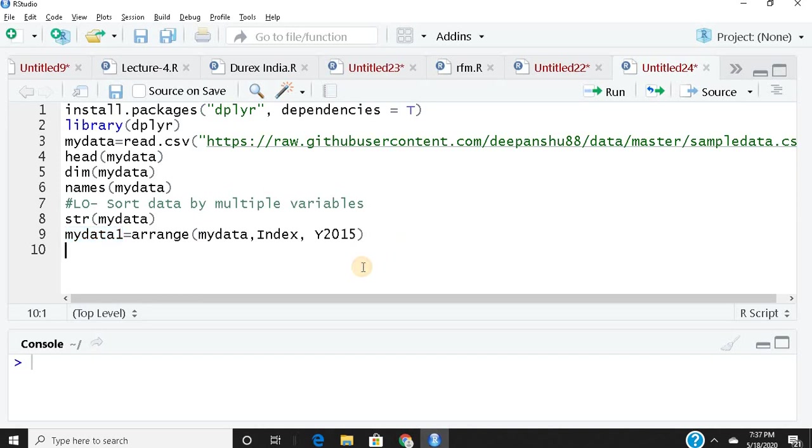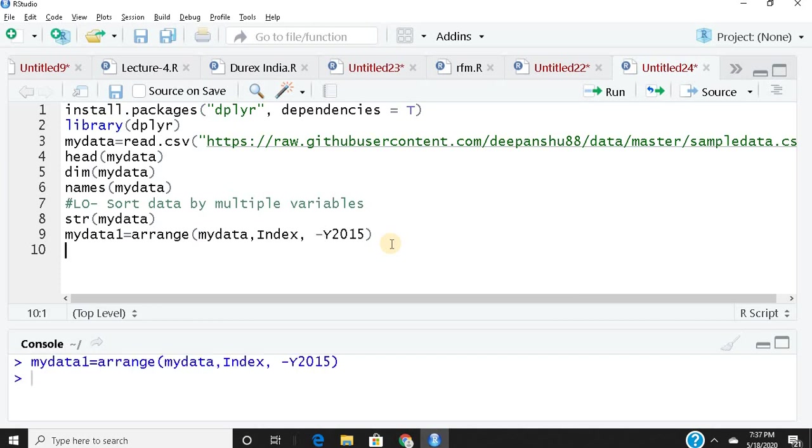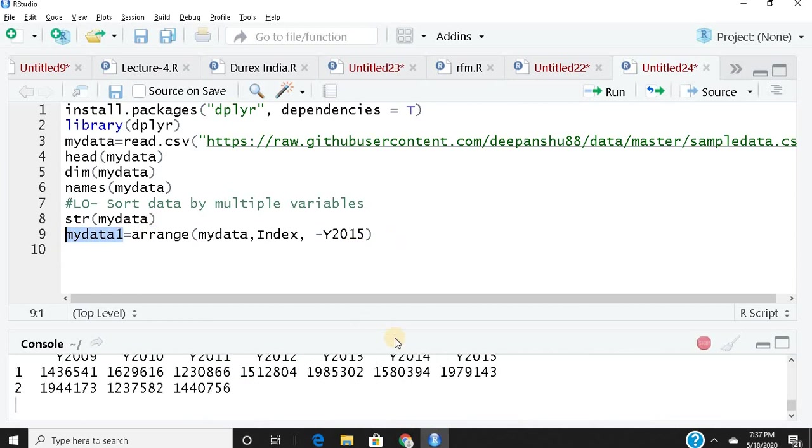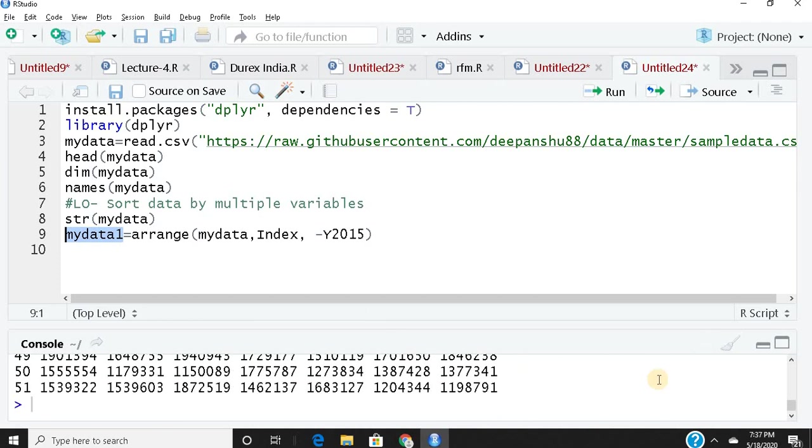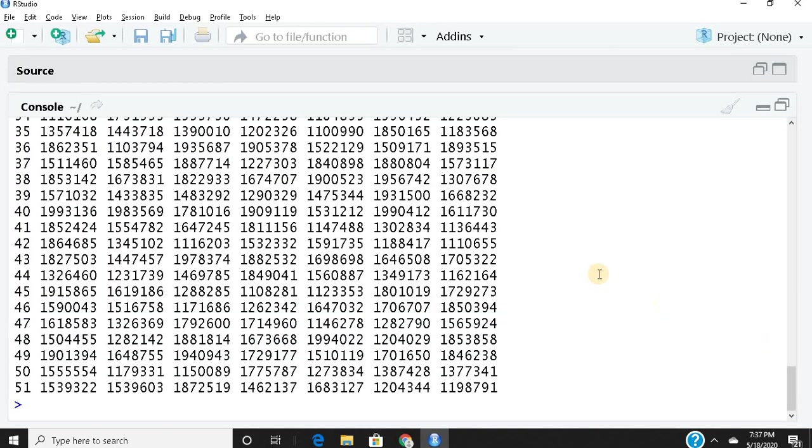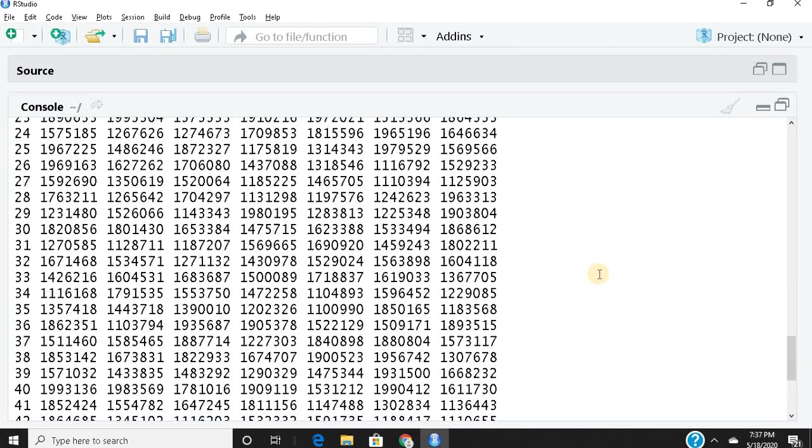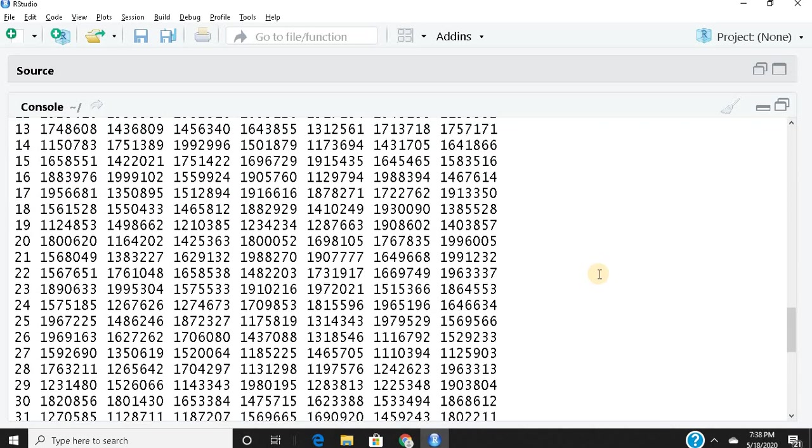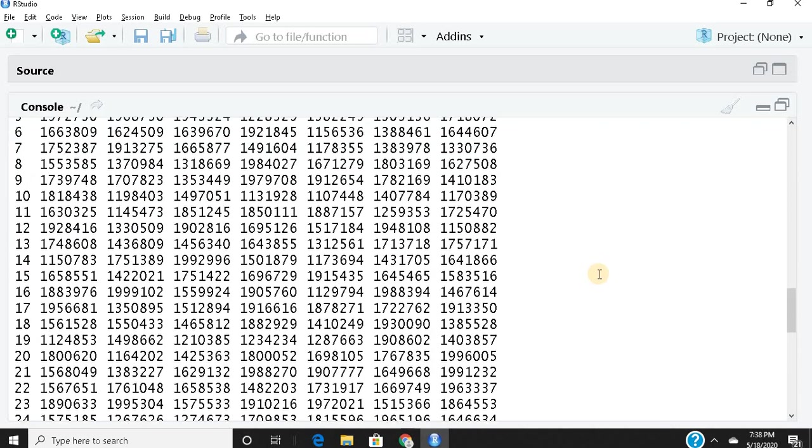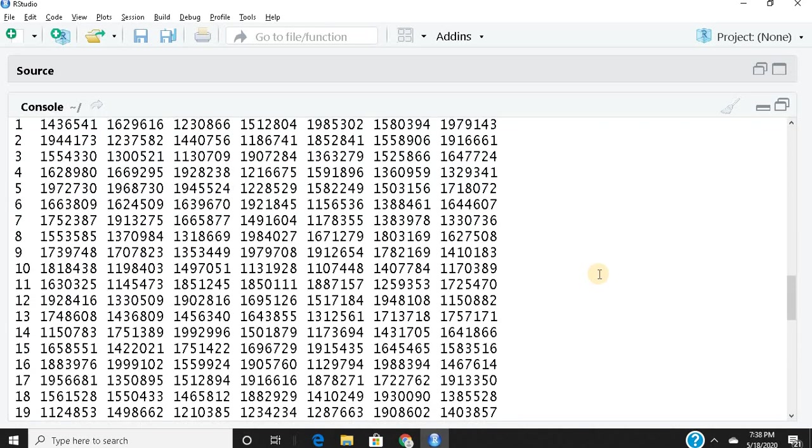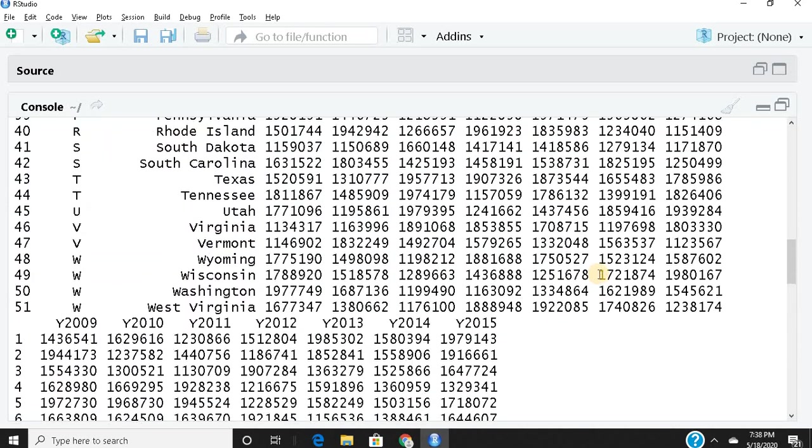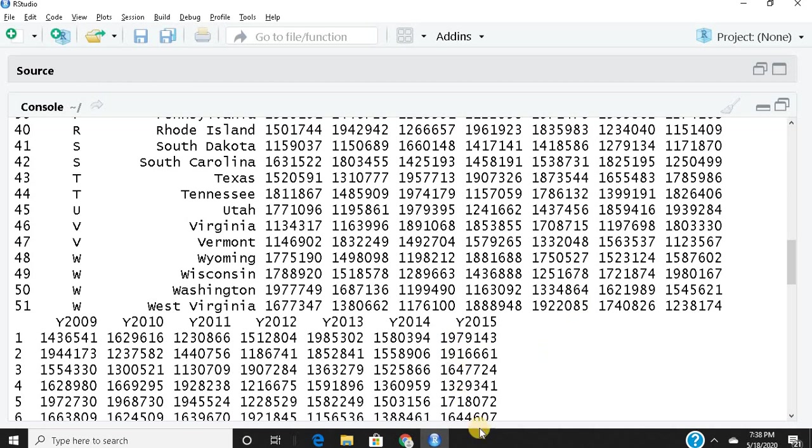When I run this, y2015 should go in descending order. Now if I apply the same logic for index and put a minus sign...